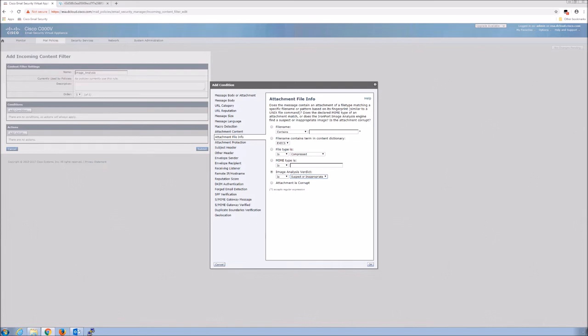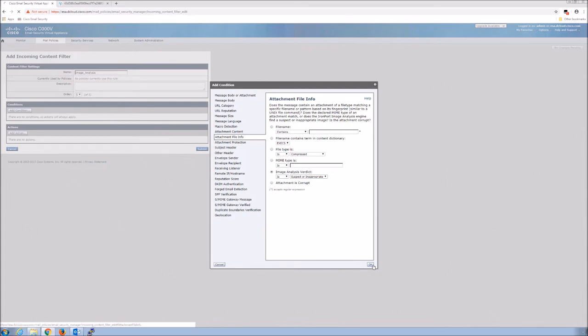And then from here, we're going to say, okay, and then we're going to add an action. So we're going to look for attachment file information that is suspect or inappropriate. If that condition is met, then we want to take an action. So what would that action be? Well, let's go there.